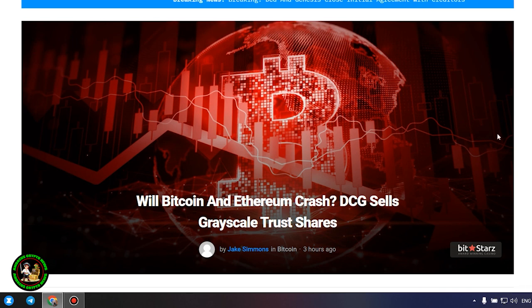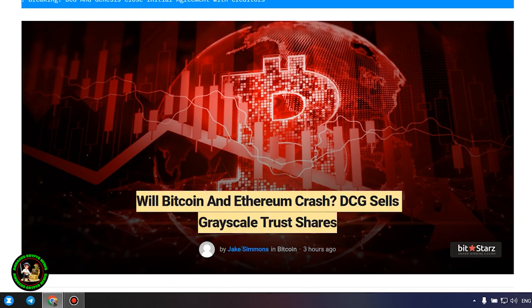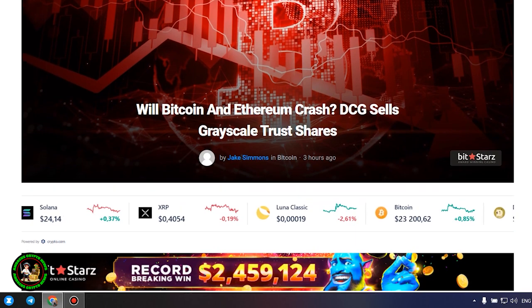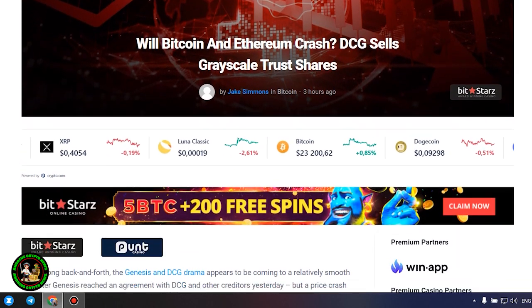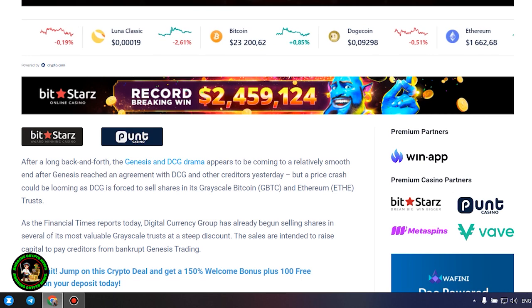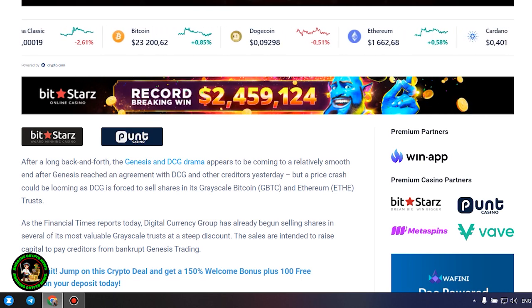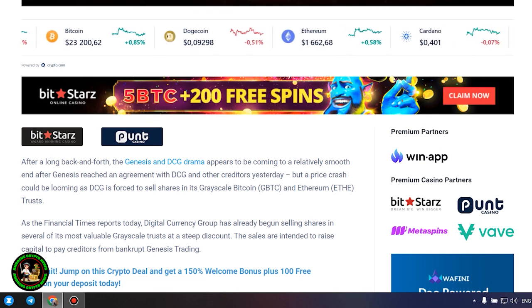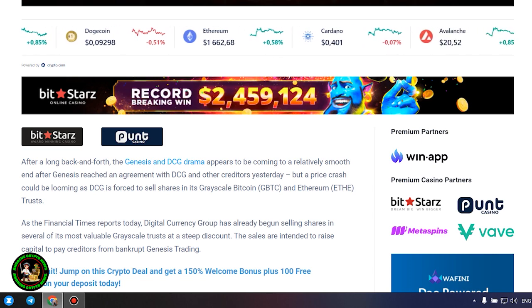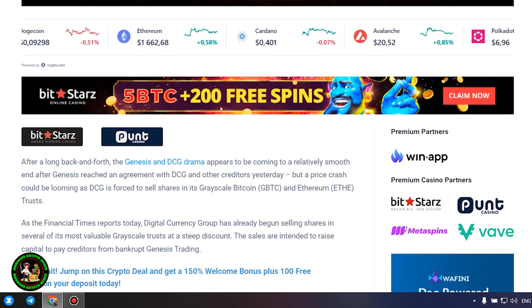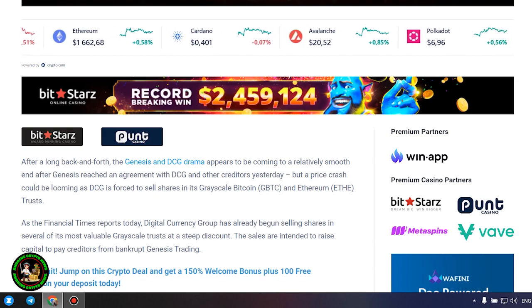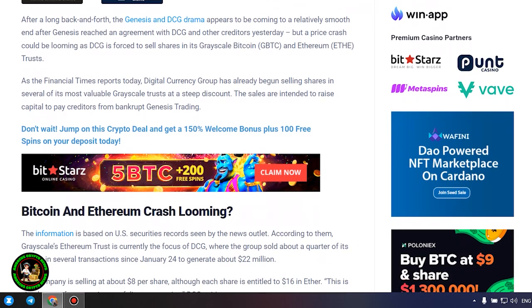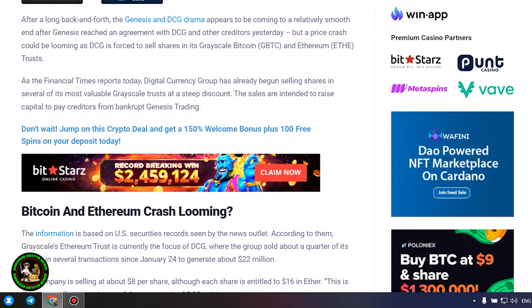Will Bitcoin and Ethereum crash? DCG sells grayscale trust shares. After a long back and forth, the Genesis and DCG drama appears to be coming to a relatively smooth end after Genesis reached an agreement with DCG and other creditors yesterday, but a price crash could be looming as DCG is forced to sell shares in its grayscale Bitcoin and Ethereum trusts. As the Financial Times reports today, Digital Currency Group has already begun selling shares in several of its most valuable grayscale trusts at a steep discount. The sales are intended to raise capital to pay creditors from bankrupt Genesis trading.